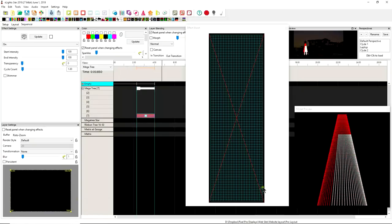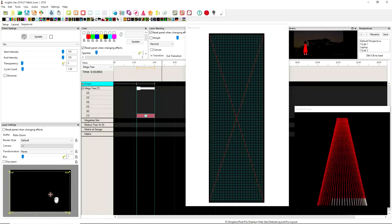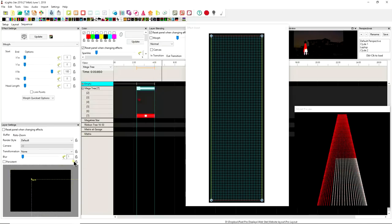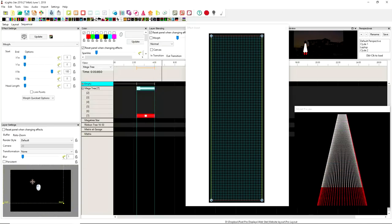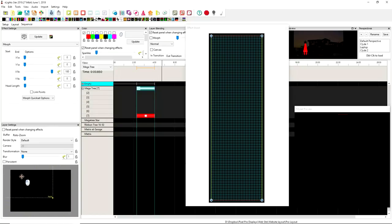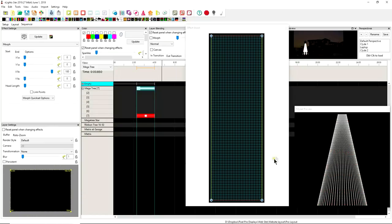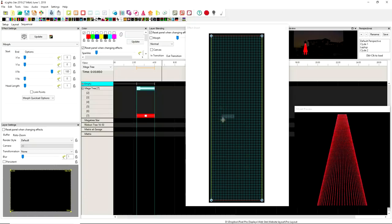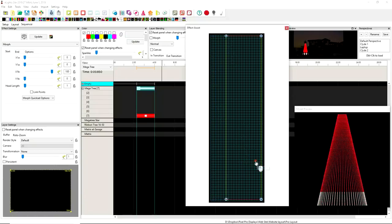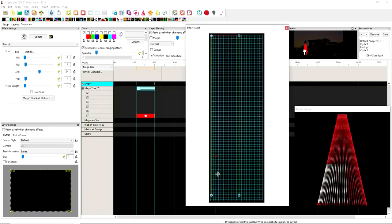You can see that as I move the buffer around here, let me actually move the Morph. So you can see as I move the Morph around, the buffer actually puts it in a different spot. Well, for a long time, that was never the case with the Morph effect, but now actually you can.